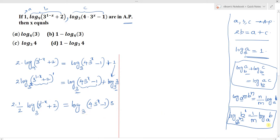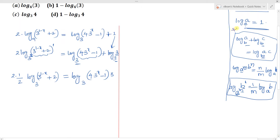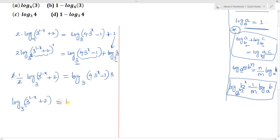Simplifying the right side by multiplying: log base 3 of (3^(1-x) + 2) = log base 3 of (12·3^x - 3). Since the bases are equal, we apply the rule: if log a base b = log c base b, then a = c.